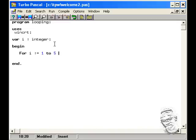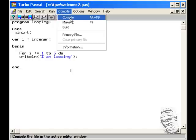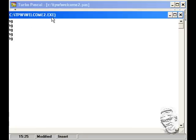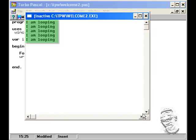I'm going to have it do a writeline saying 'I am looping', and then I'm going to end this program. Let's compile this program first — no errors. And run it. And you'll see it showing up five times: 'I am looping'.